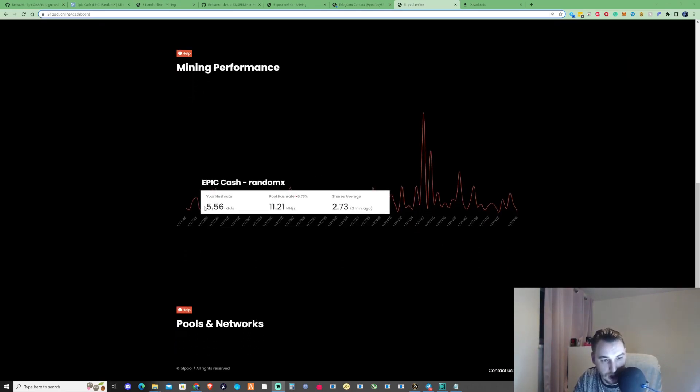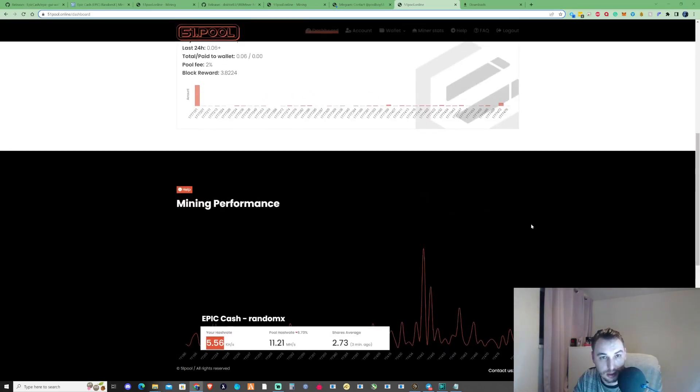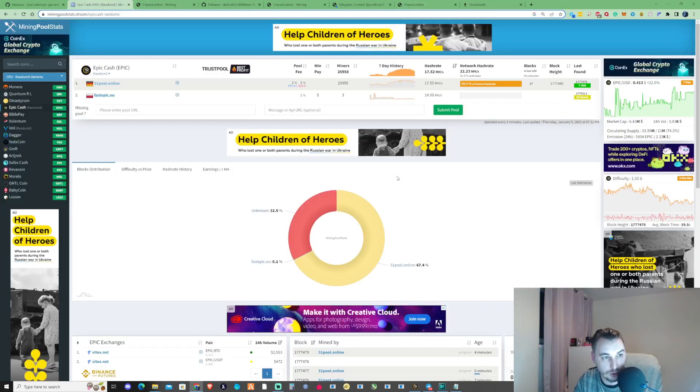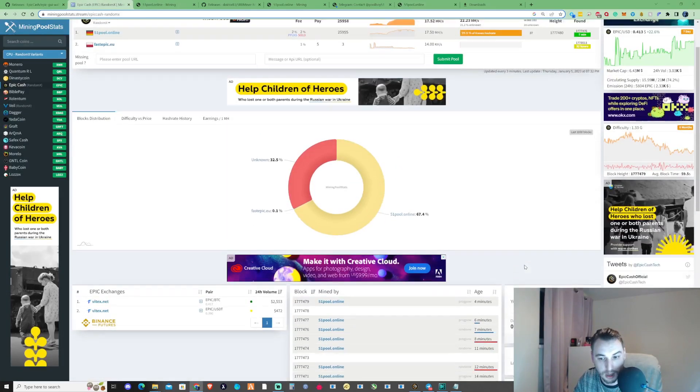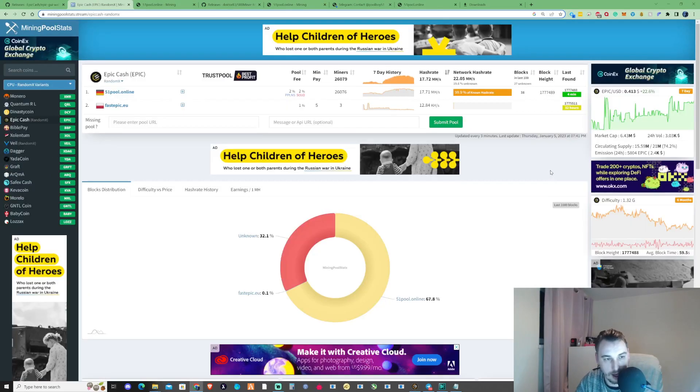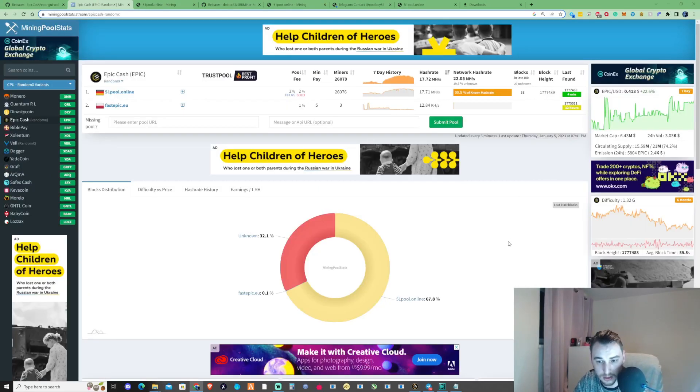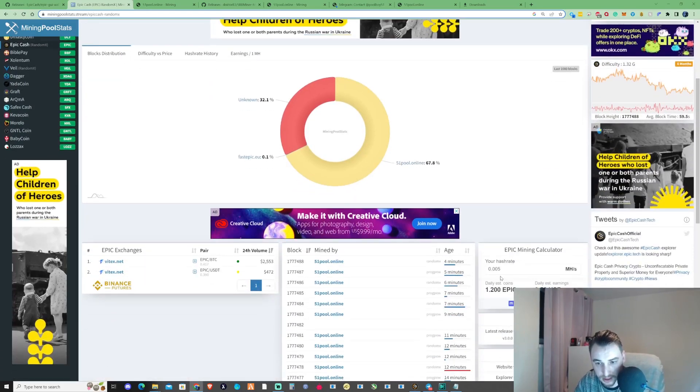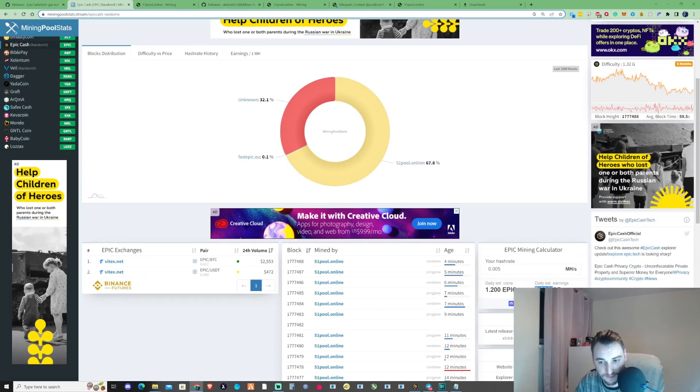As you can see here at the moment, I'm running at 5.56 kilohash. If we take ourselves back over to the miner stats pool and we throw in the hash rate that I had there, so that would equate to 0.5. I've already placed this in here for us.